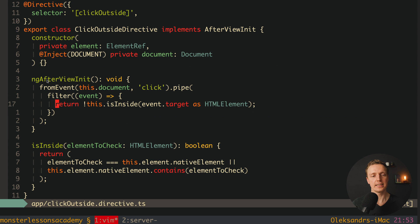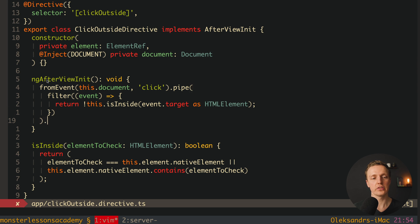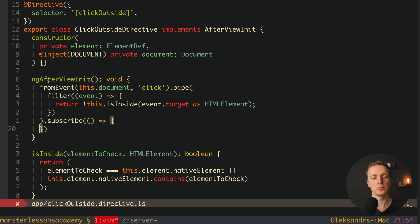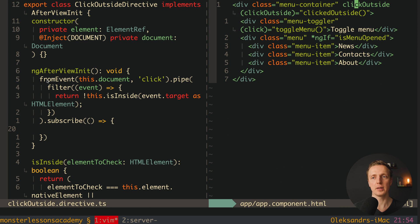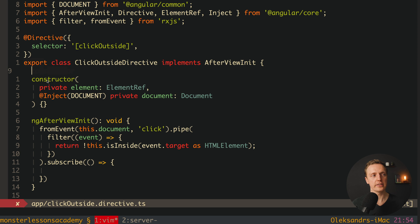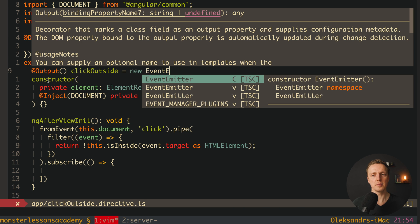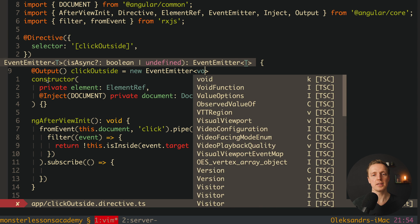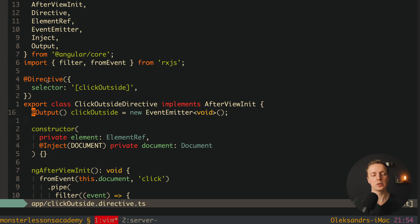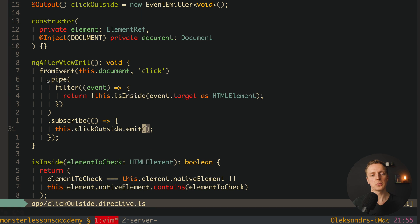As you can see inside the filter: if we clicked inside we do nothing and don't pass through the filter. But if we clicked outside on the document we pass through and subscribe. Inside the subscribe we don't need any data but we want to emit our output. This is why we create an @Output named clickOutside equal to new EventEmitter — imported from @angular/core — with type void since we don't need to pass anything out.